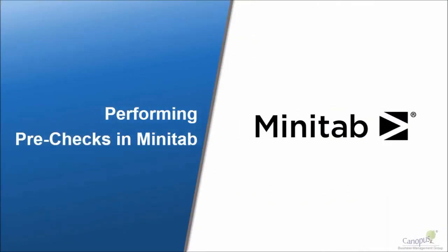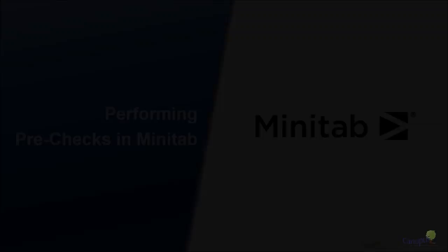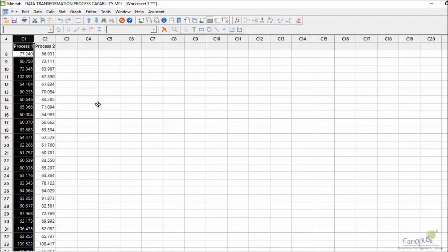Now let's take this data and perform pre-checks in Minitab to find out if the data is normal, and then find out how we can do the process capability analysis. Here is how the data looks like.